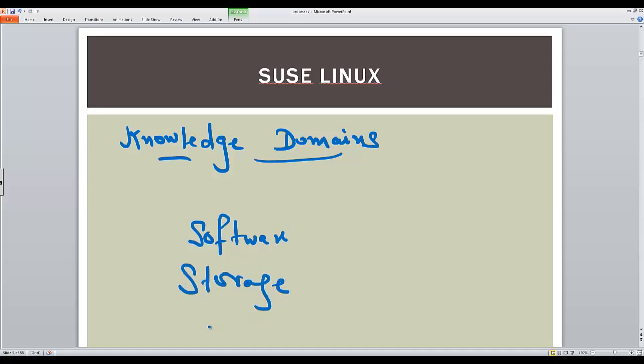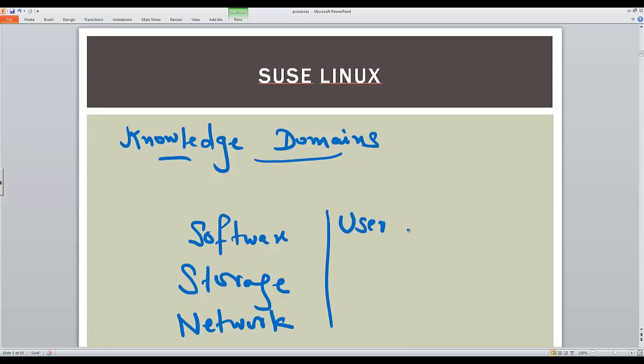Then there is network. So these are some of the key areas that we are describing. We will be covering them in detail in each of our topics. Then we have users and permissions about the file system.